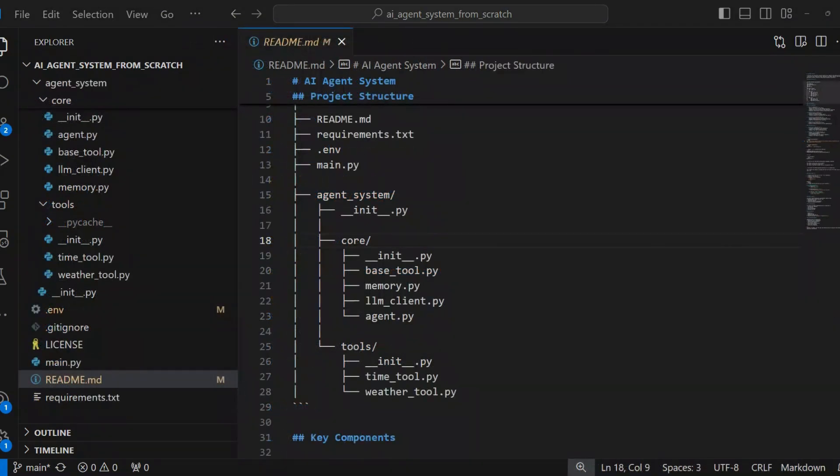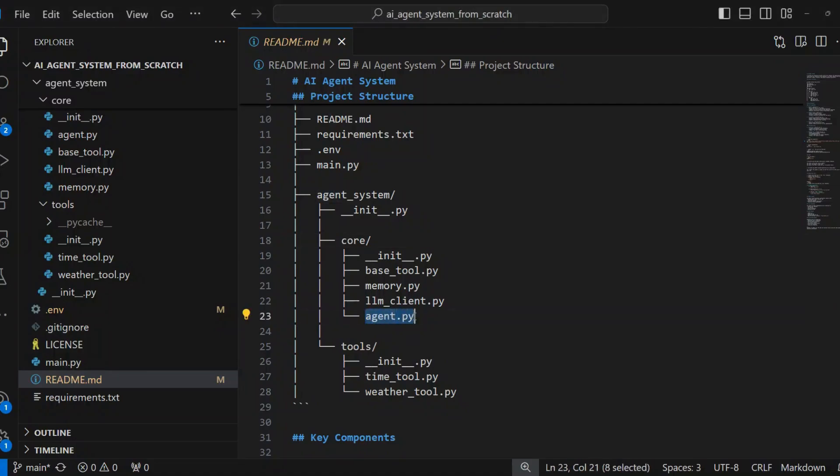The key core components are Agent.py. This is the main orchestrator of the system. Manages tool execution and response generation. Supports multi-tool operations with sequential execution. Maintains conversation context through memory system.